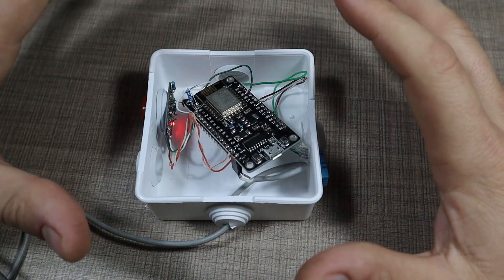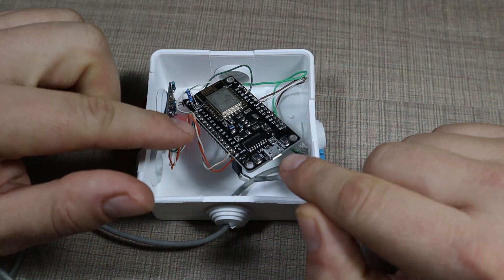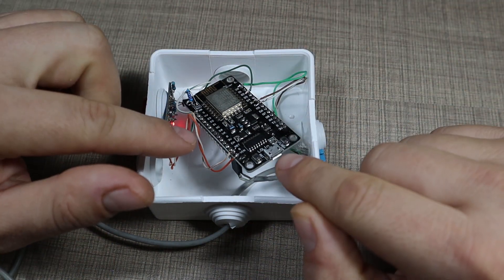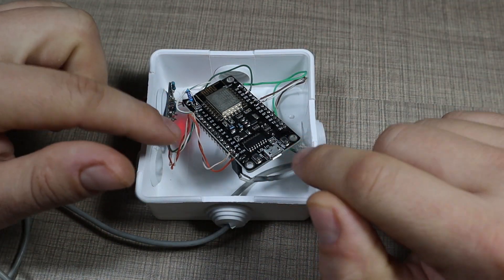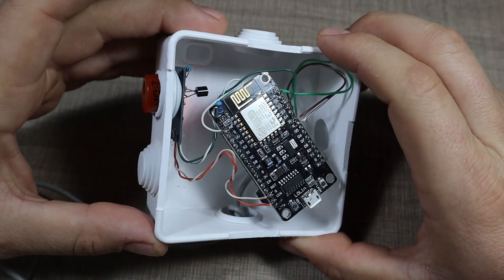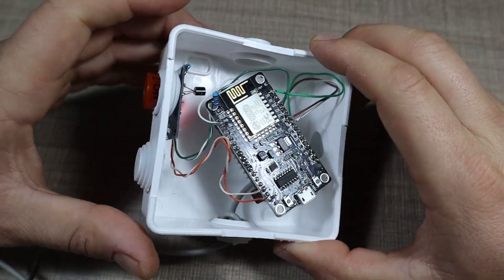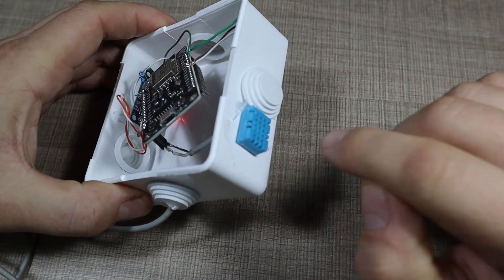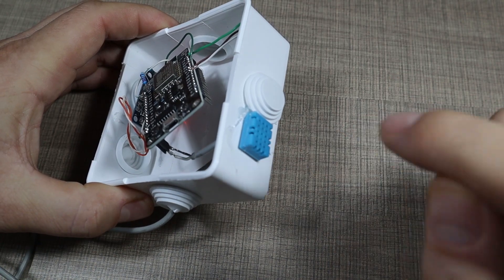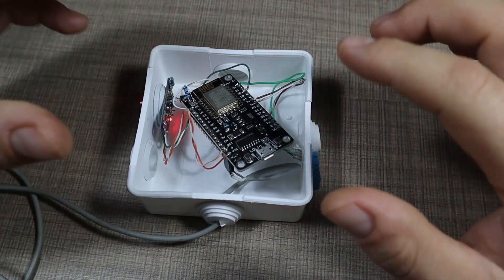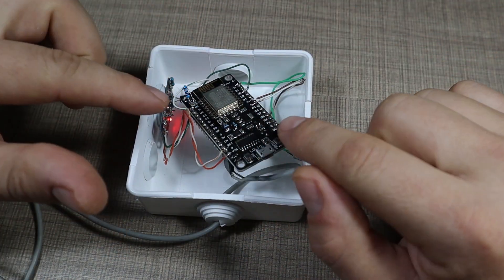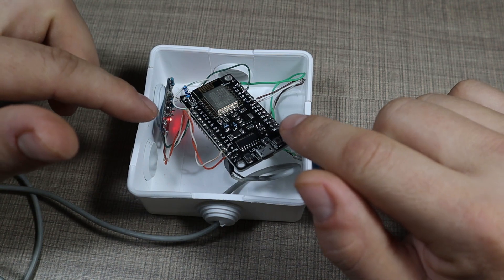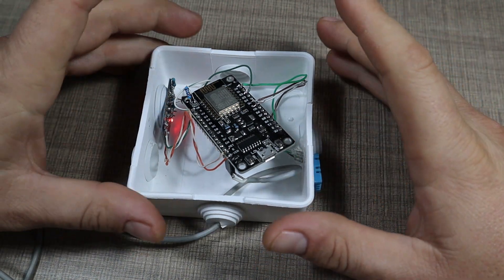The device is made out of three components. The brain controlling it is the NodeMCU. Then you have the MQ7 carbon monoxide sensor and a DHT11 temperature and humidity sensor. They are all connected and running to my Home Assistant system within ESPHome.